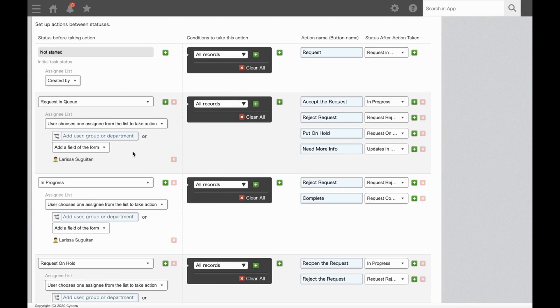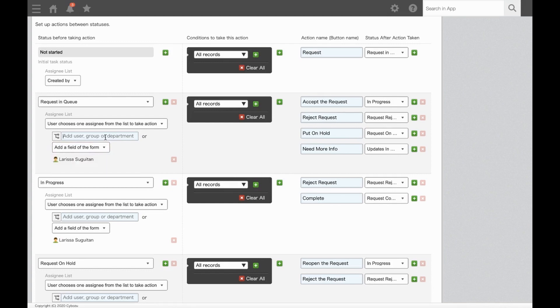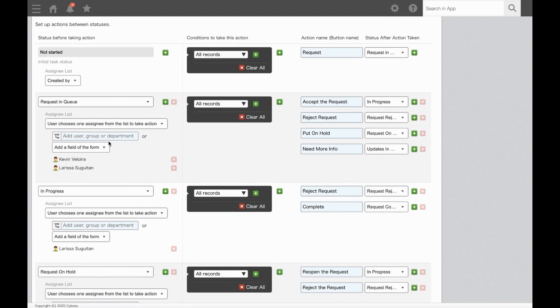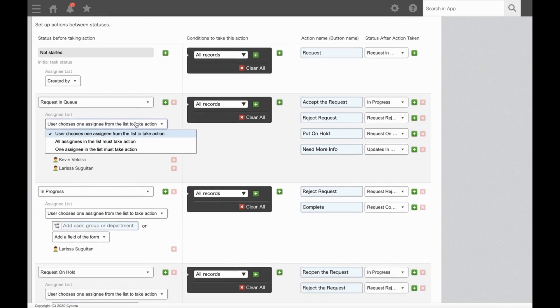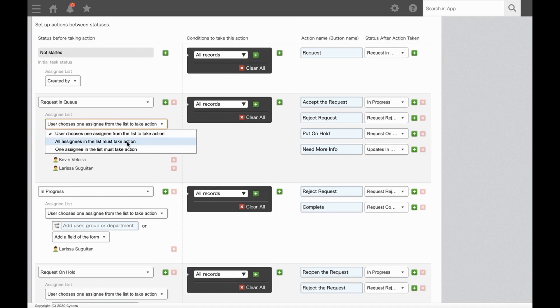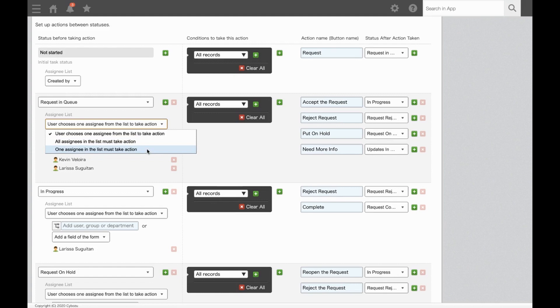When selecting assignees for a particular status, you can select more than one person to take action. To do this, simply add the user, group, or department name or selection field from the dropdown. Next, you'll need to determine the requirements from each assignee for the process to move forward. You can choose: user chooses an assignee from the list to take action, which allows the current assignee to choose which user to pass it on to next. Next, all assignees in the list must take action. This requires everyone in the assignee list to take action before it is passed to the next step. Or, one assignee in the list must take action, which means anyone in the assignee list can take action and once one person does, it moves to the next status.